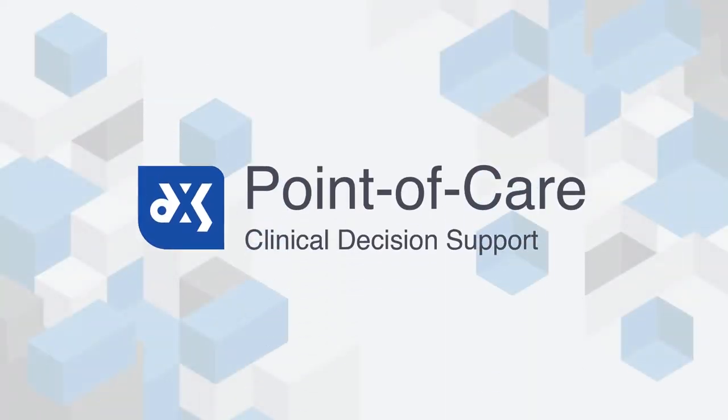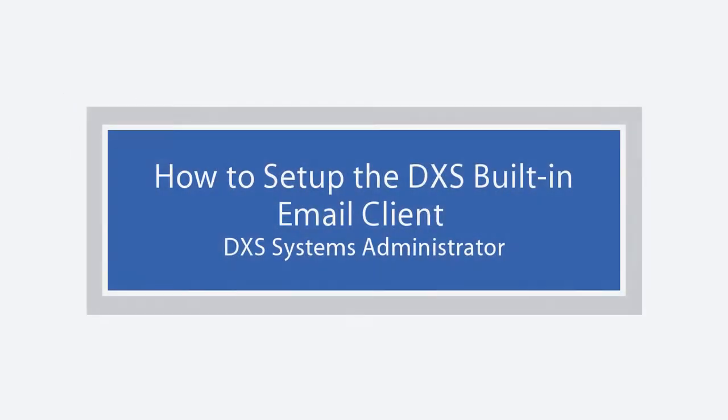Welcome to DxS Training. How to set up the DxS built-in email client as a DxS Systems Administrator.